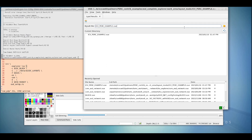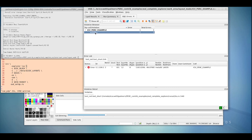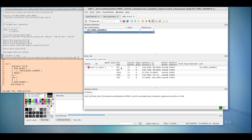In ICV VUE, we can see that text shorts exist, and using the DRC errors tab, we can see that we have several shorts between IO1, IO2, VSS2, BDD, and VSS nets. So we have a real problem here, but how do we tell where the shorts exist?